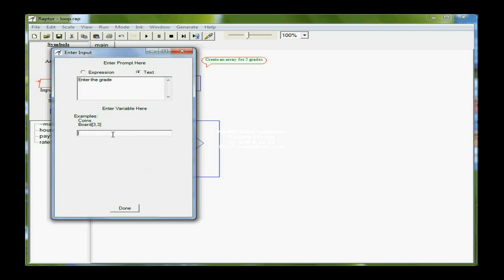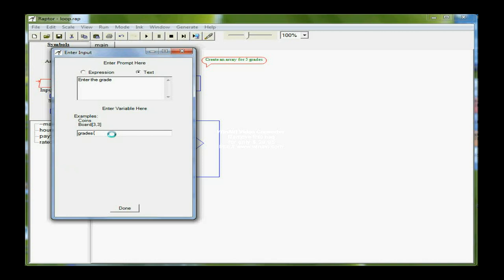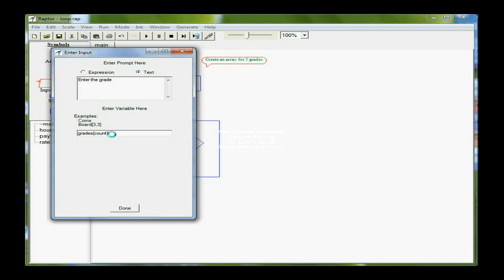And I'm going to store that in grades, the name of my array, but I have to tell it what position I'm in. And actually, what's going to indicate the position is the variable count. And count currently is set to one, so for the very first element, I'm putting grades into the first position in the array.